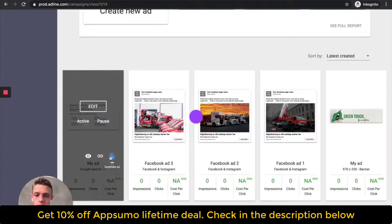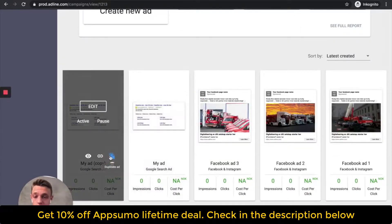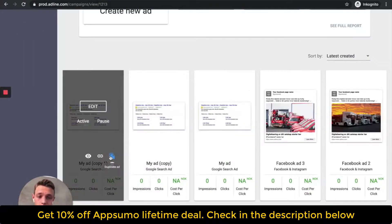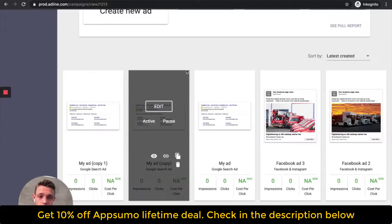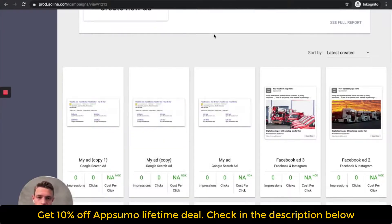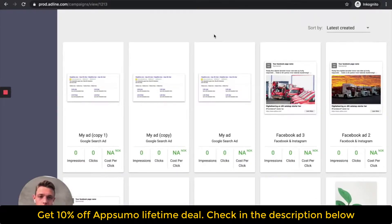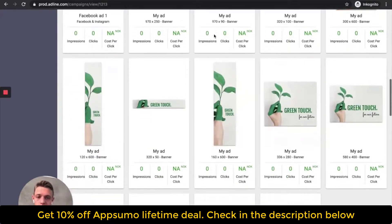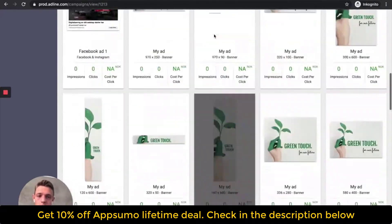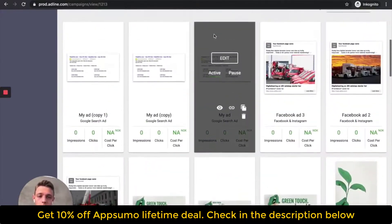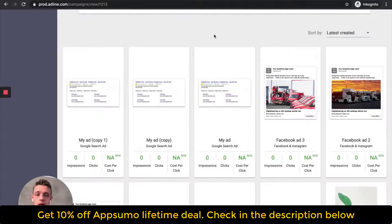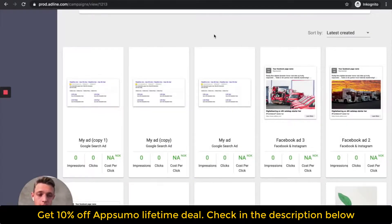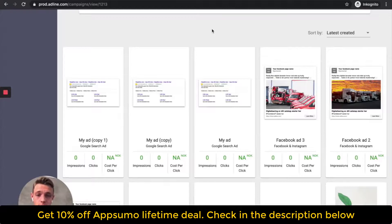So let's, for example, duplicate this as well, and then we can go in and do some adjustments, edit the title a little bit, and then we got different tests there as well. So, now we got a complete banner set, some Facebook and Instagram ads, and search campaigns, and we created this campaign very quickly.